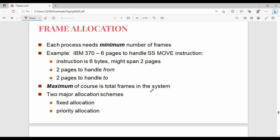The next topic is frame allocation, which will be covered in the next video. Please subscribe and share with your friends. Bye.